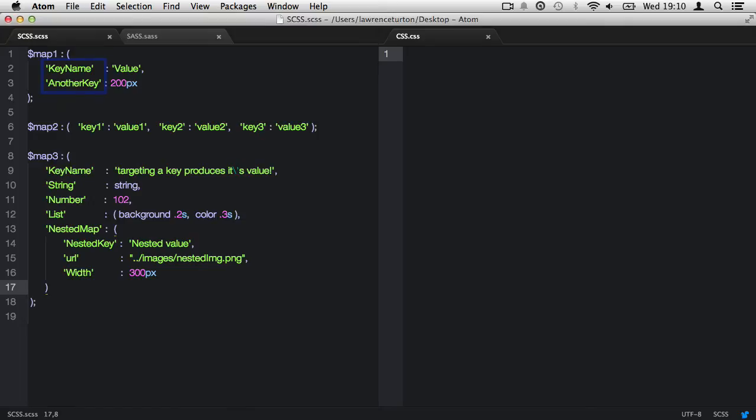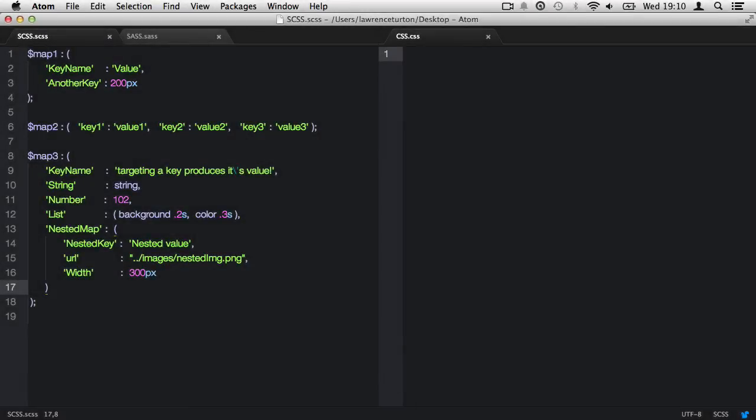When giving your keys their title, please remember no spaces or special characters. Between each key and value is a colon, and each key and value pair is separated by a comma.